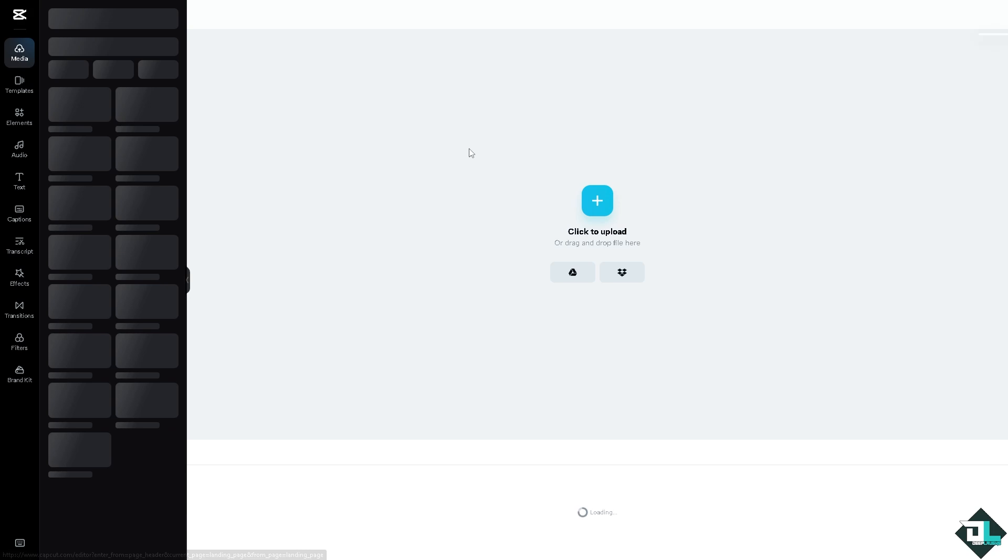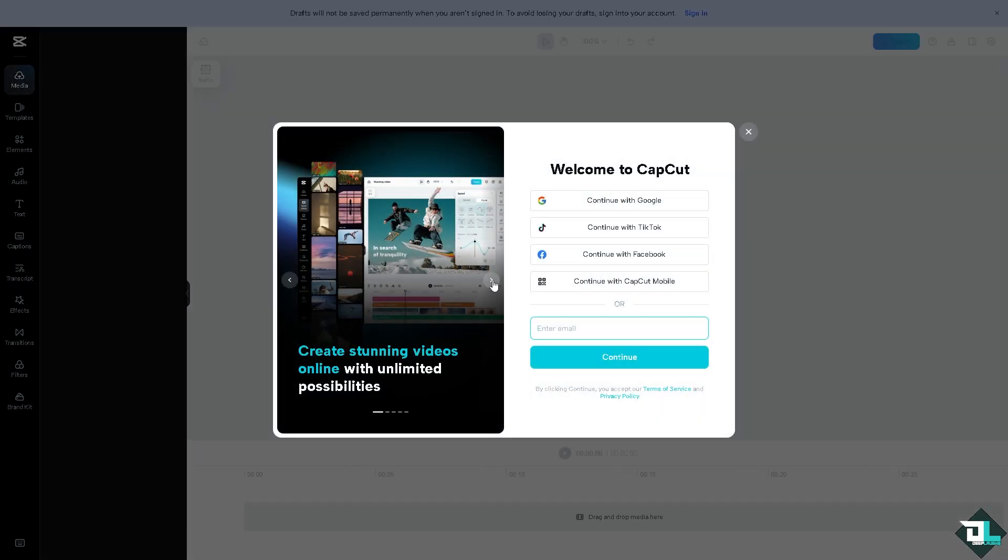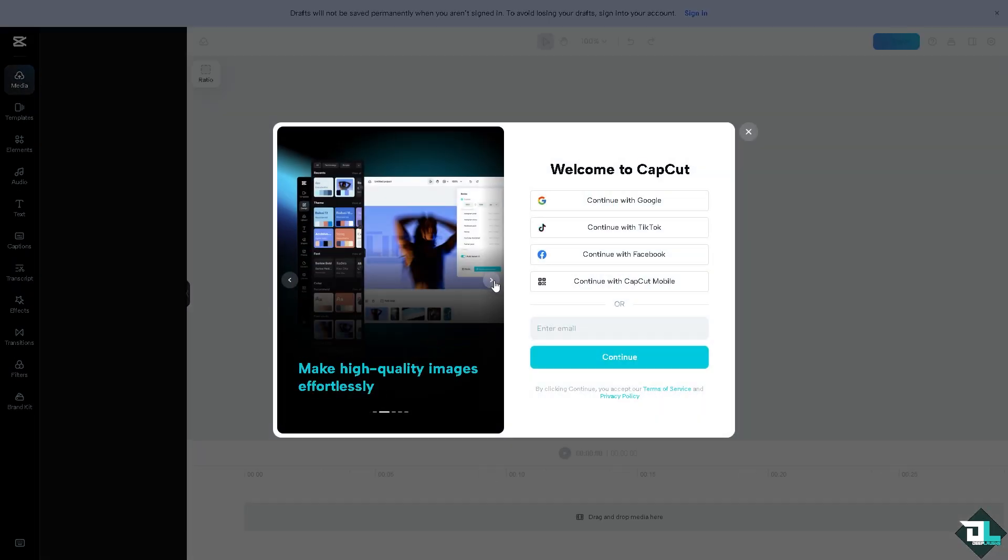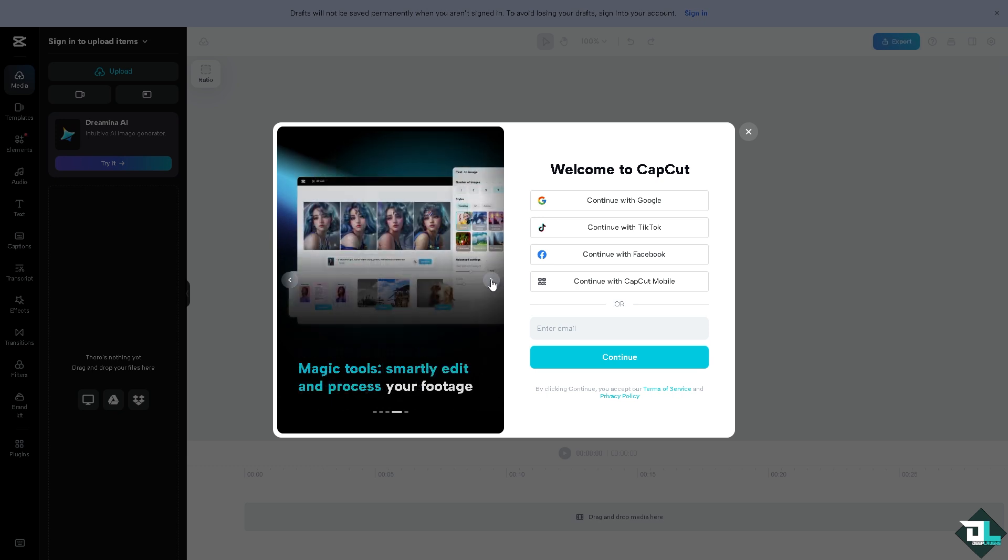If this is your first time in CapCut, click the sign up option. From here, just follow the on-screen instructions and you're good to go.